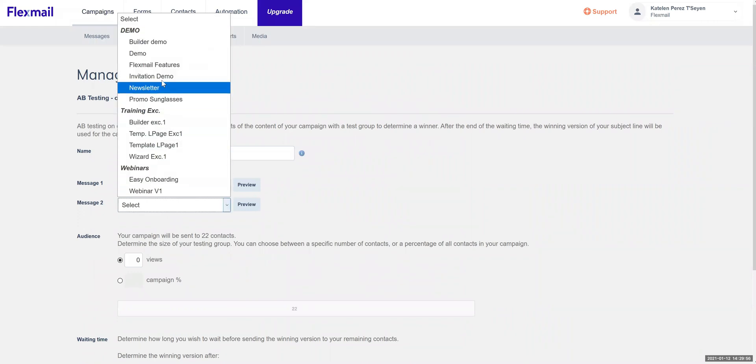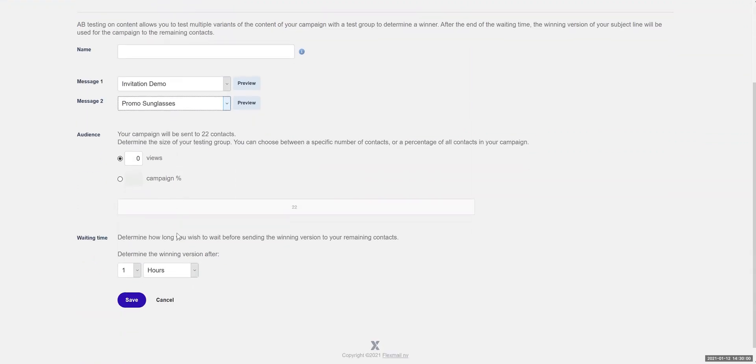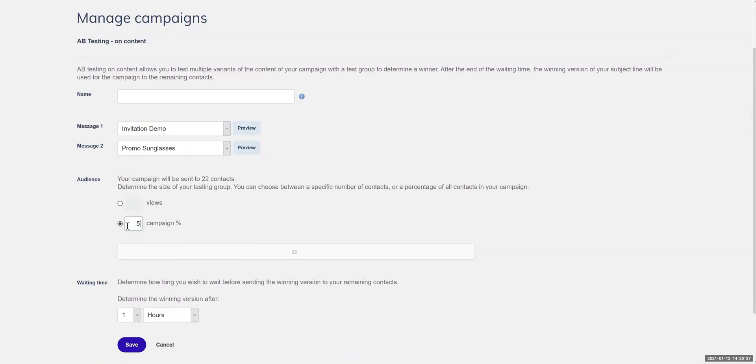Ensure your emails are reaching the right results by monitoring all the actions taken in your campaigns. With our clear report you can see all there is to know like the email engagement and performance.